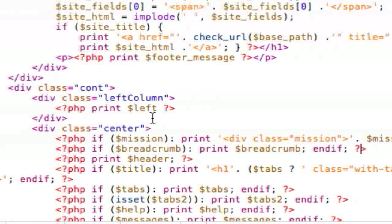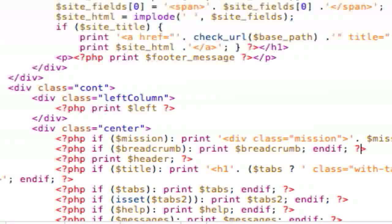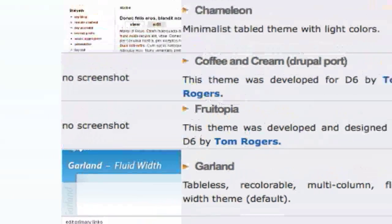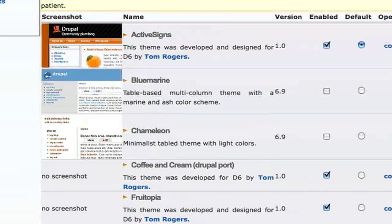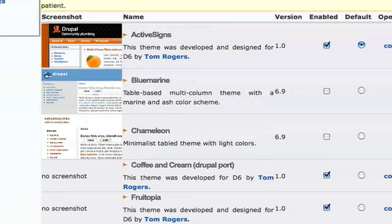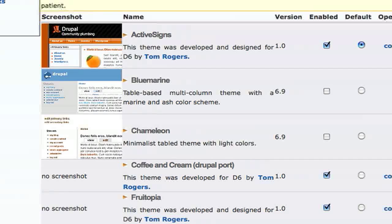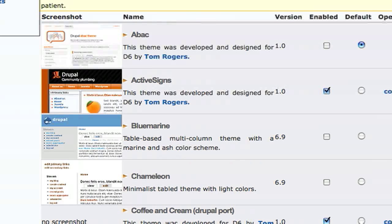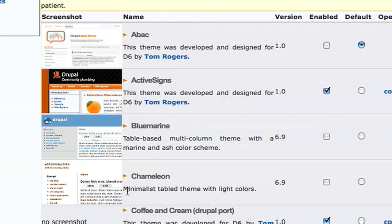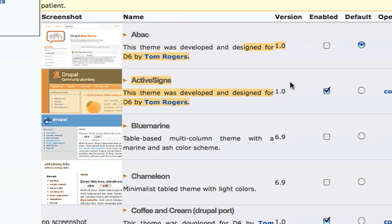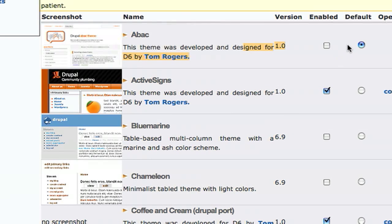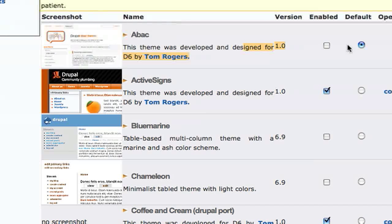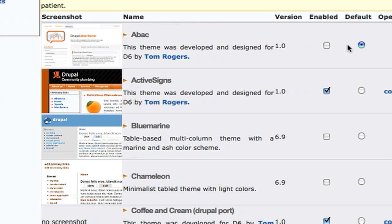So we're going to save that. And now, if we go back to our website and refresh, we see that the new Abak theme is available and it has my description that I set, just the default screenshot because it retained it. So that's it—creating an info file is all you need to change it from Drupal 5 to Drupal 6.